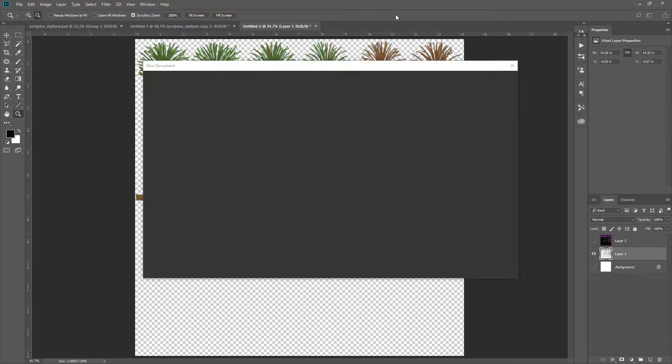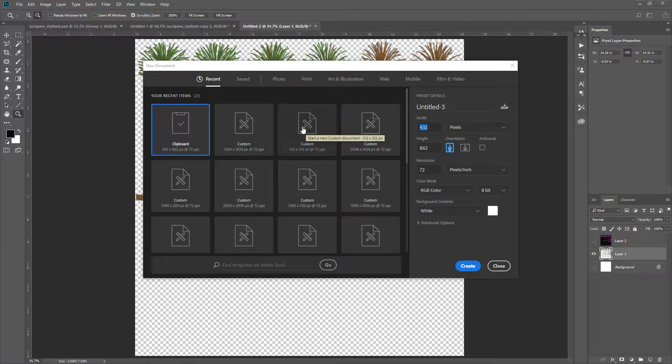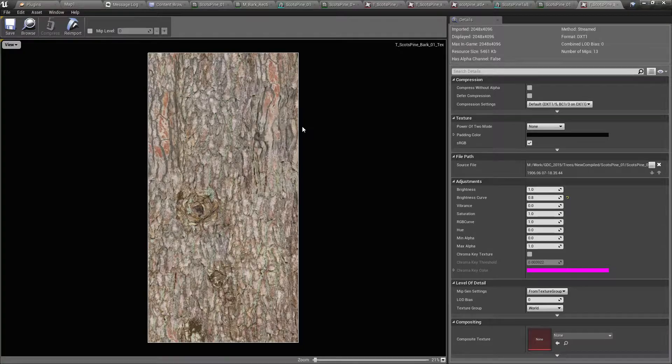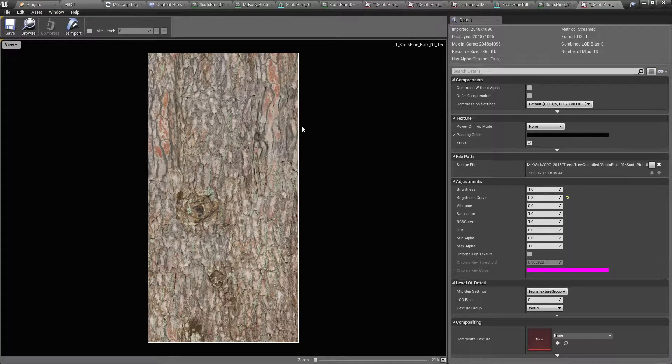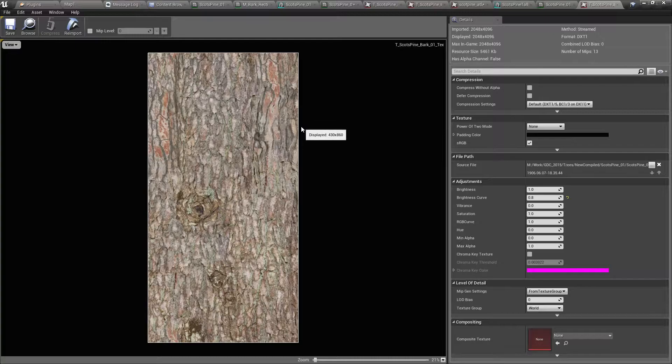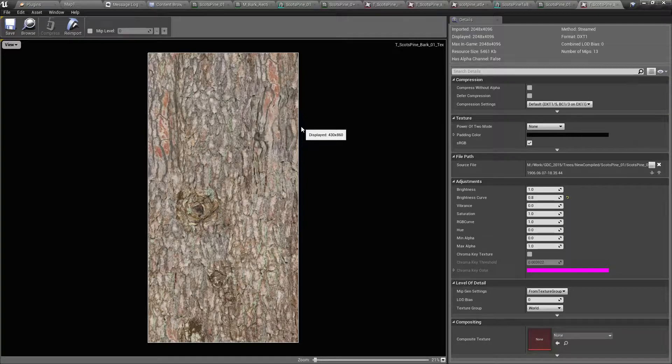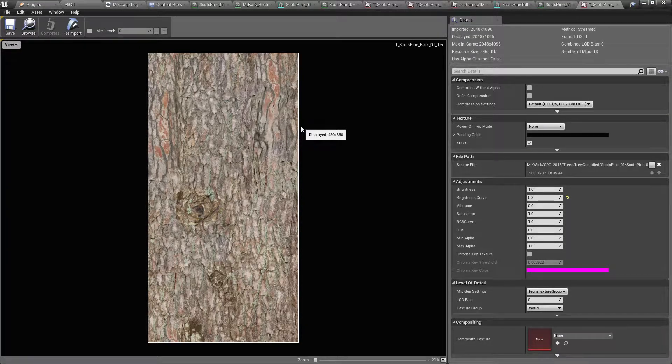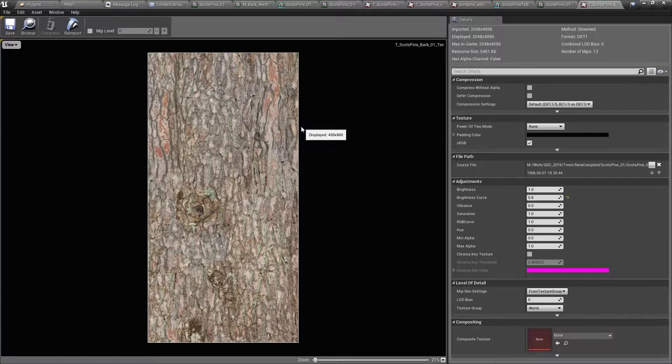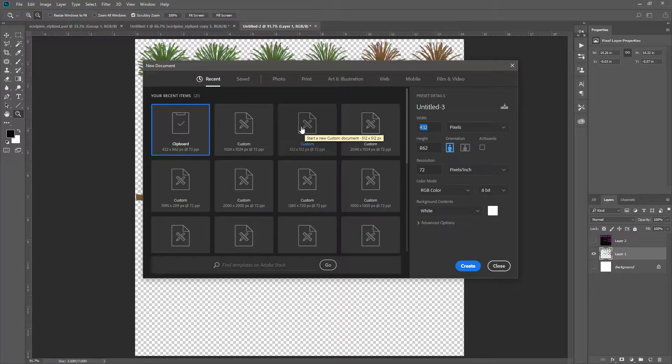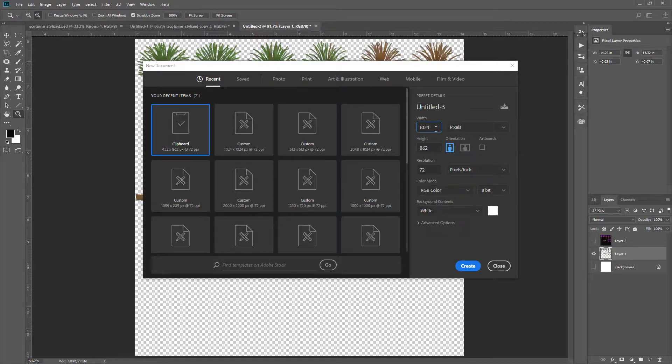Create a new file in Photoshop. The original size is 2048 by 4096, but we don't need that much resolution because we're going for a stylized version, therefore I'll create 1024 and 2048.